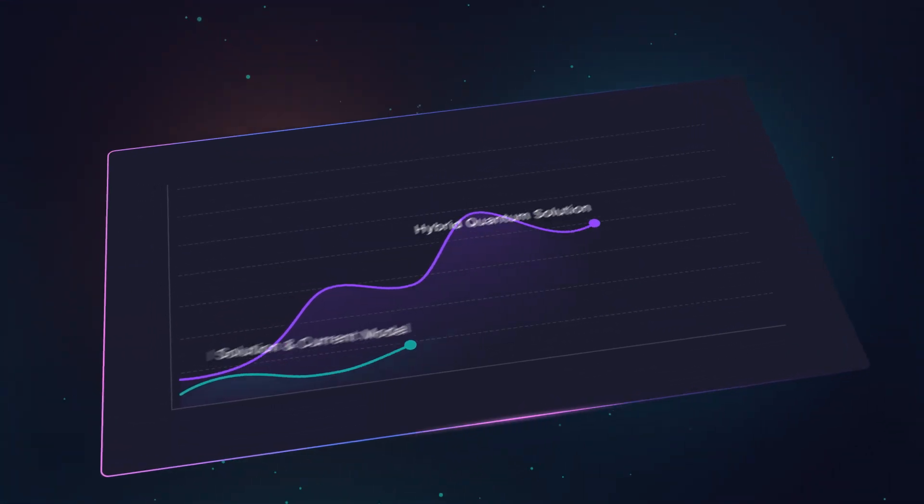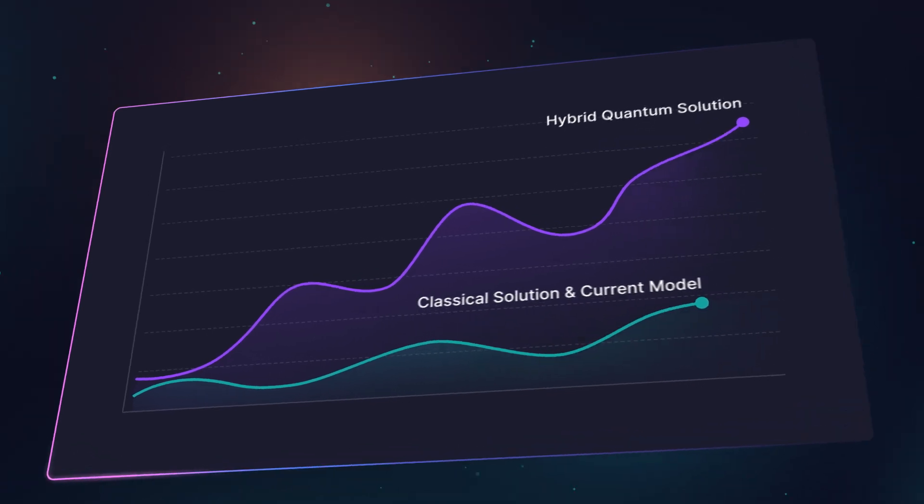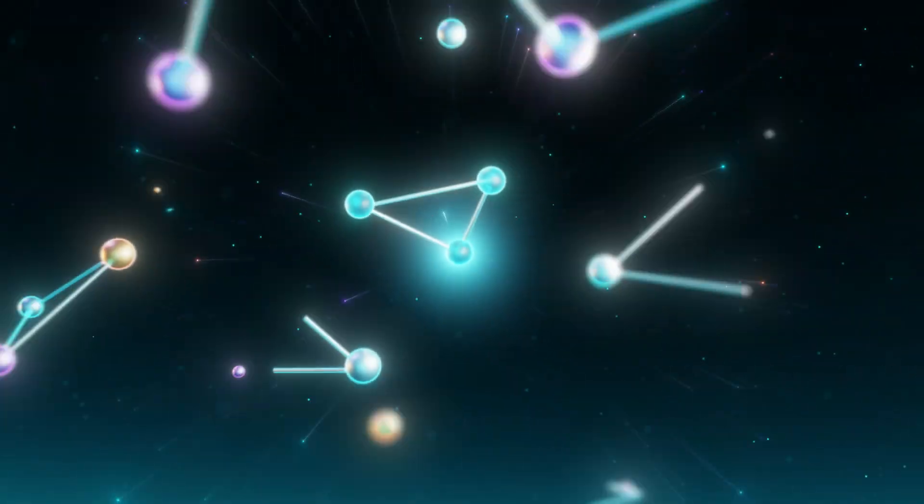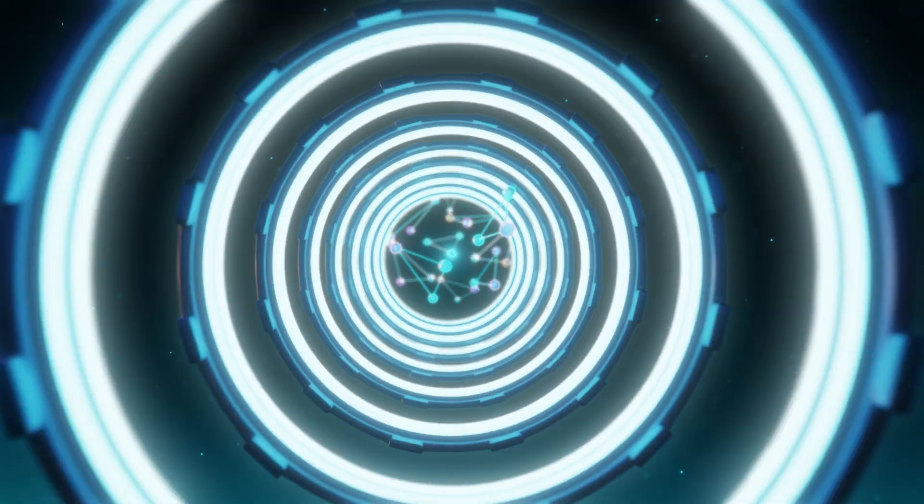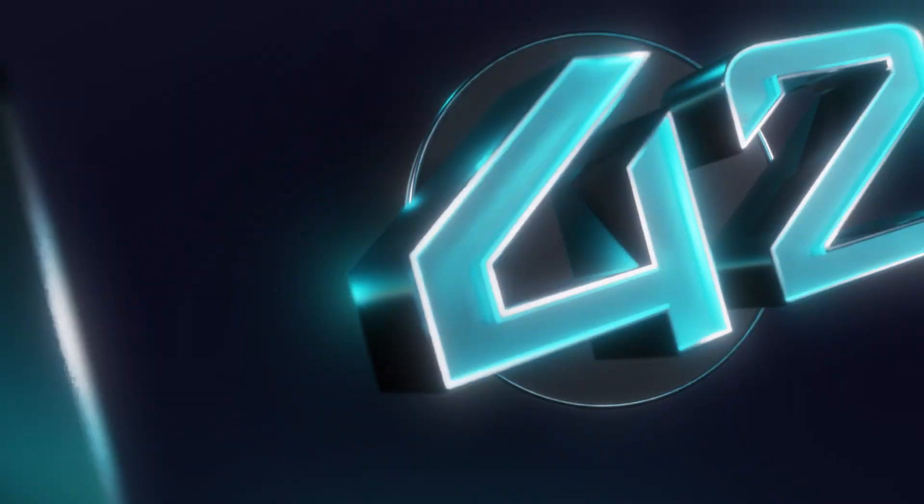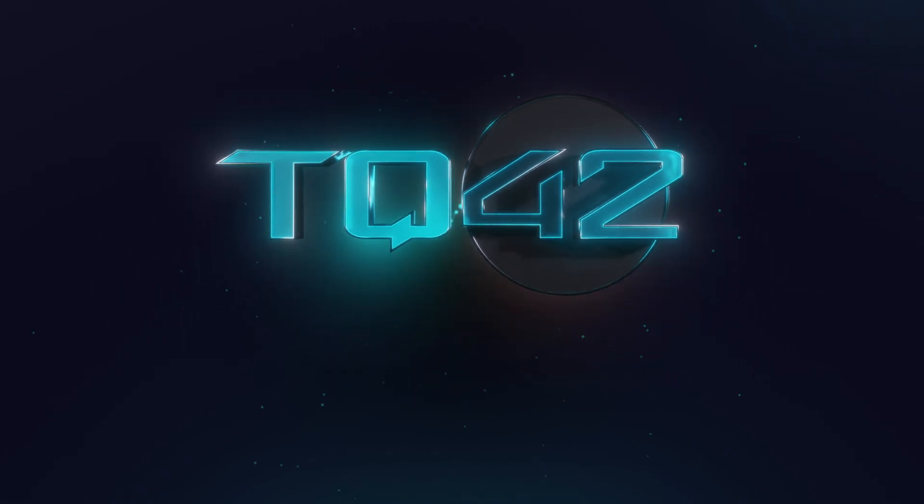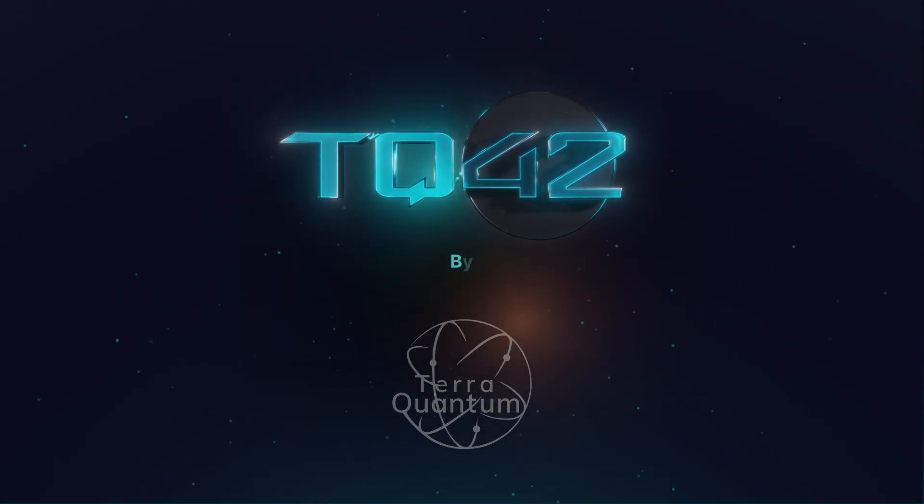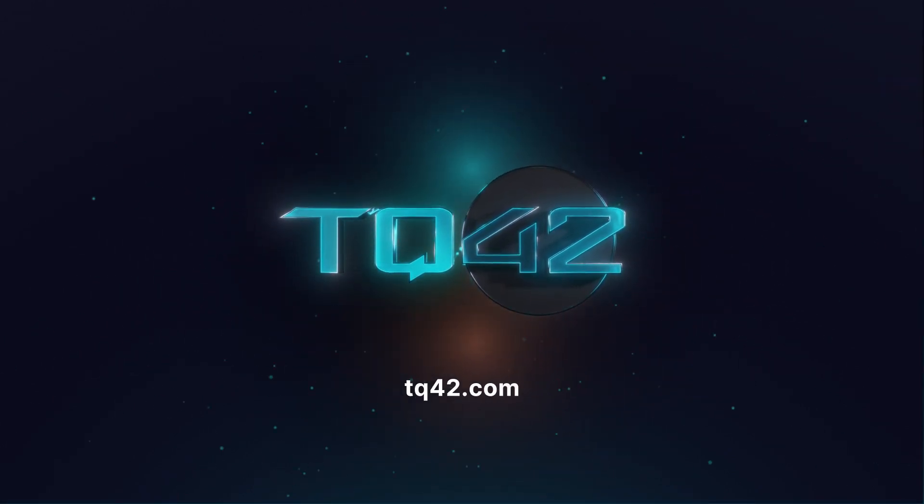What if you took your business performance to the next level? Experience the future of problem solving with TQ42 by TerraQuantum. One platform, infinite potential.